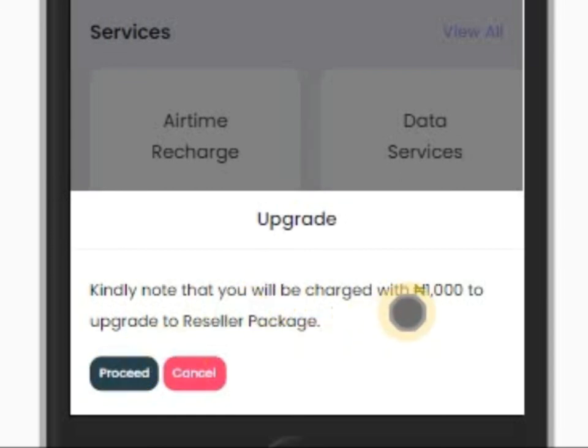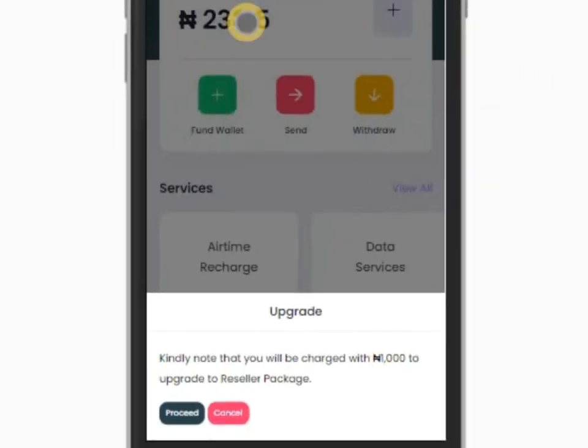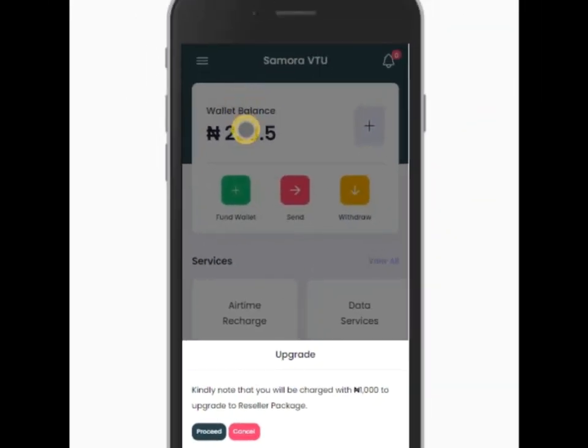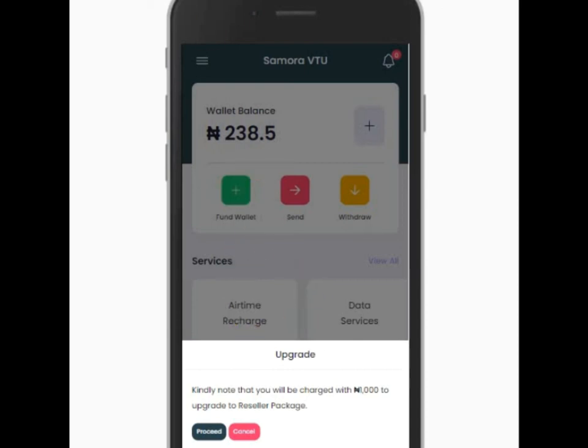If you as the owner of the website or as the owner of the app want to make the person become reseller without passing through all these steps, all you have to do is go to your portal, search for the customer, click on show info, scroll down, then you can make the person become reseller.